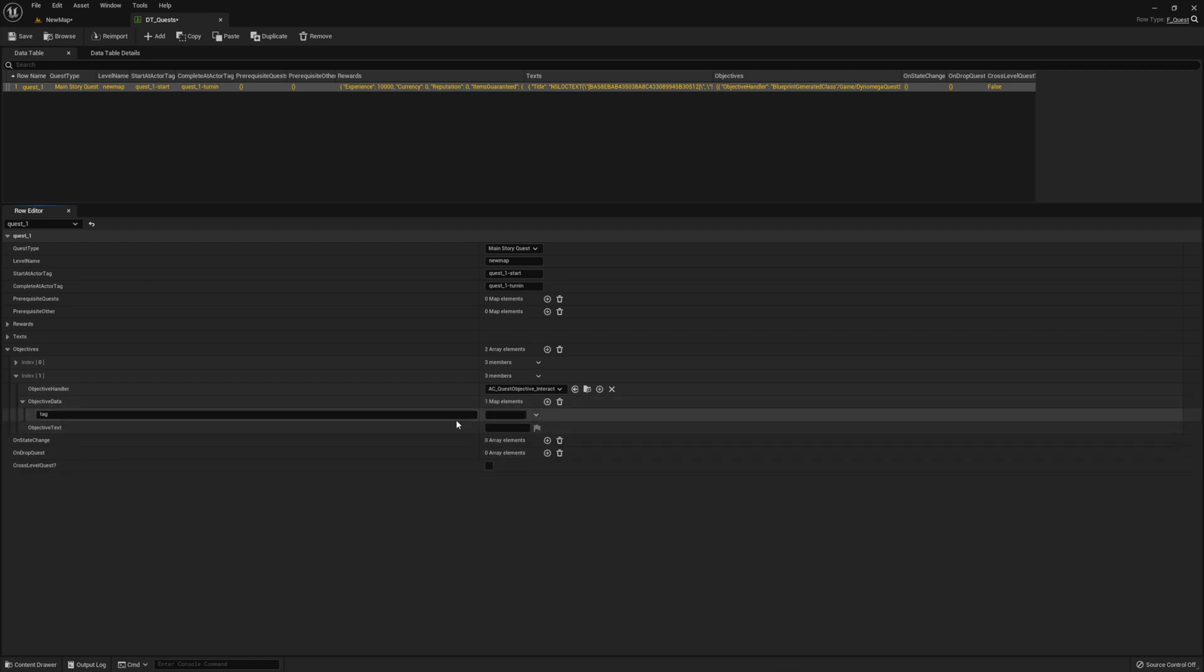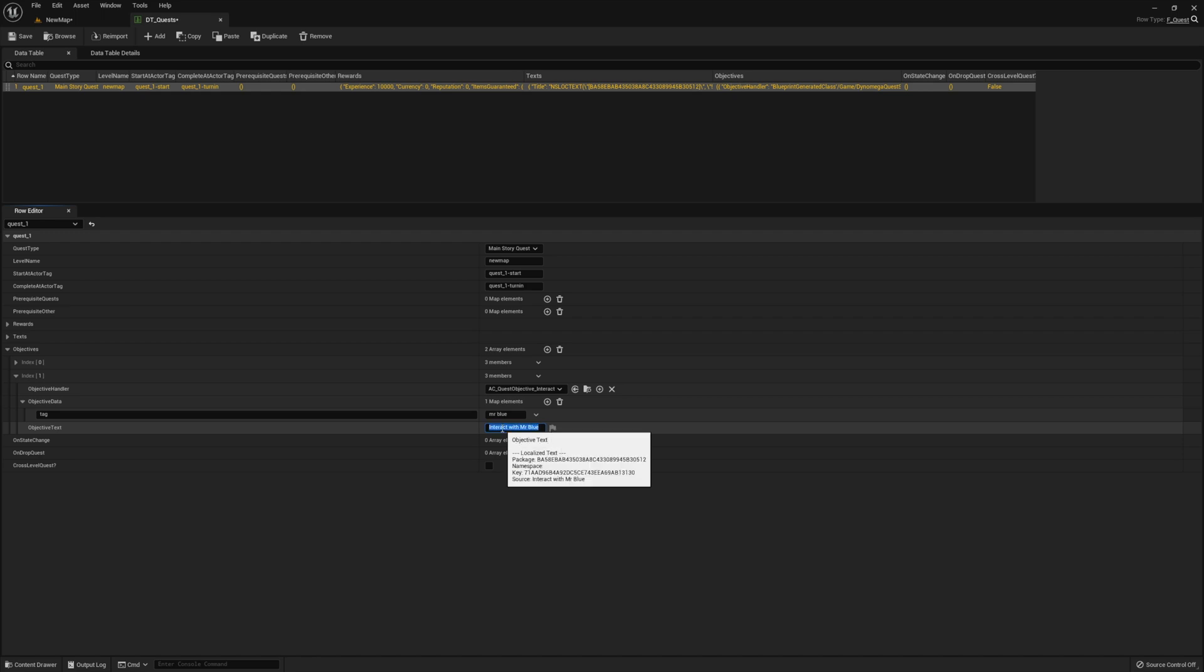And then for our tag, we're going to enter Mr. Blue. Go ahead and enter something for your objective text or interact with Mr. Blue. Okay.